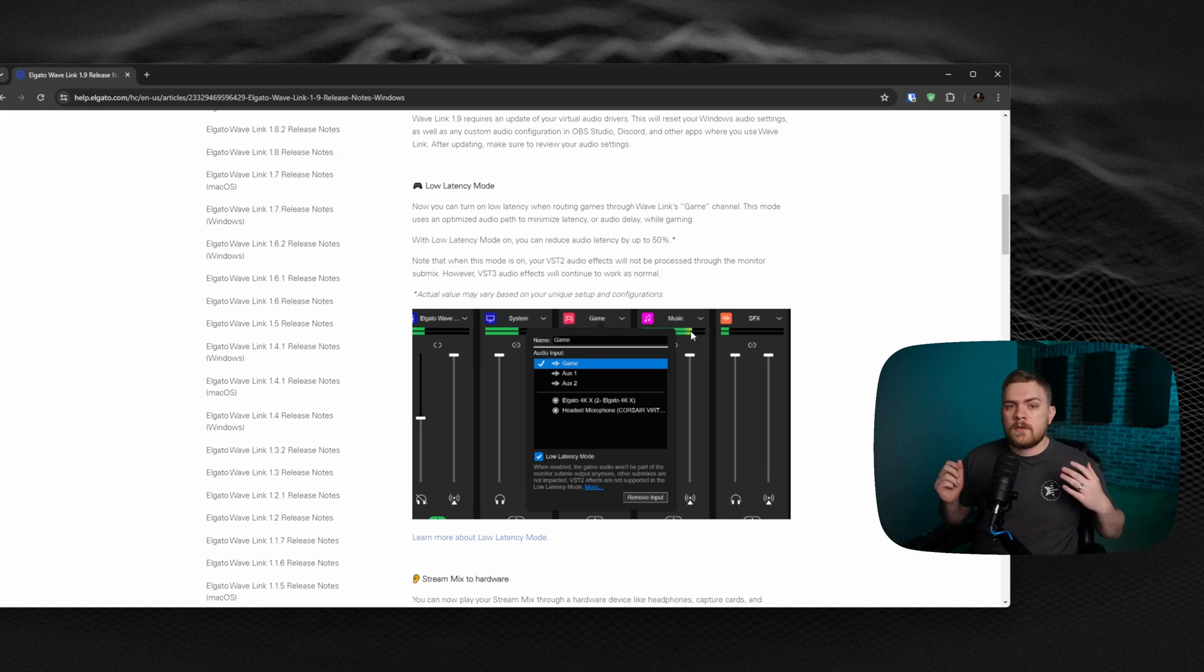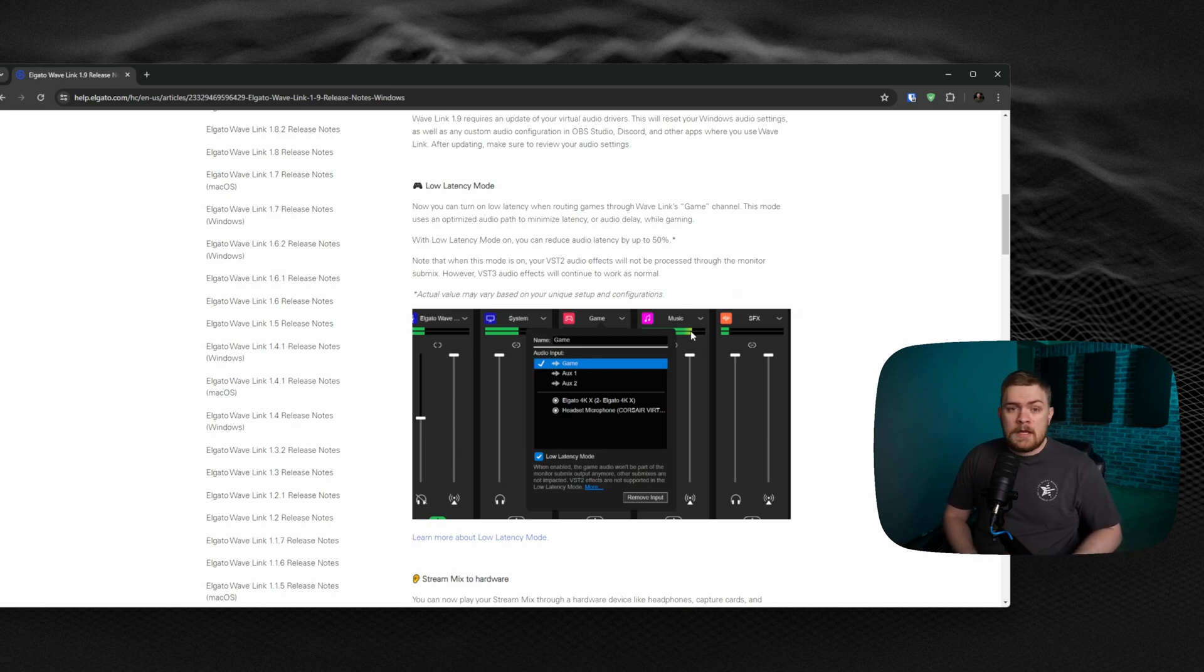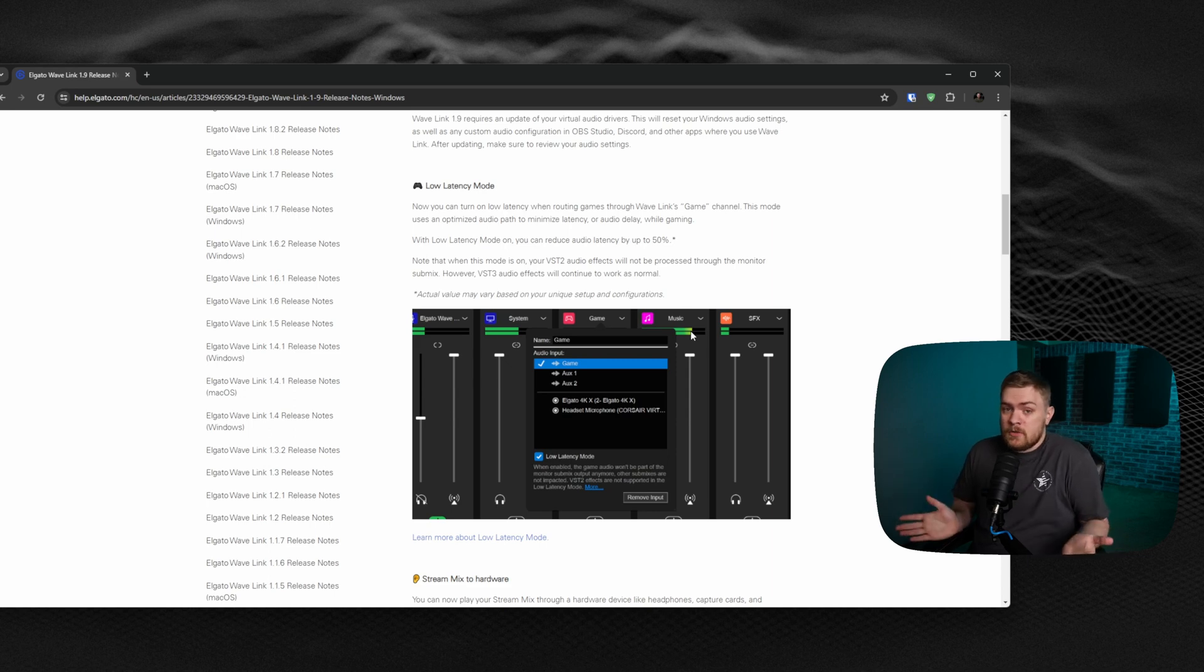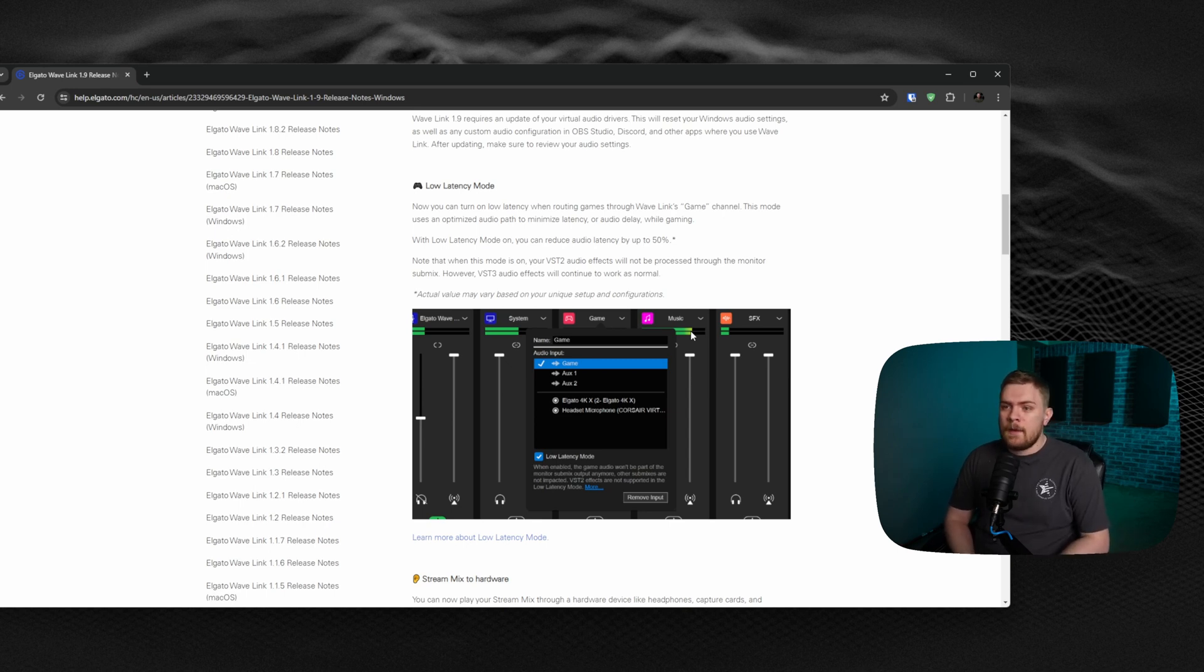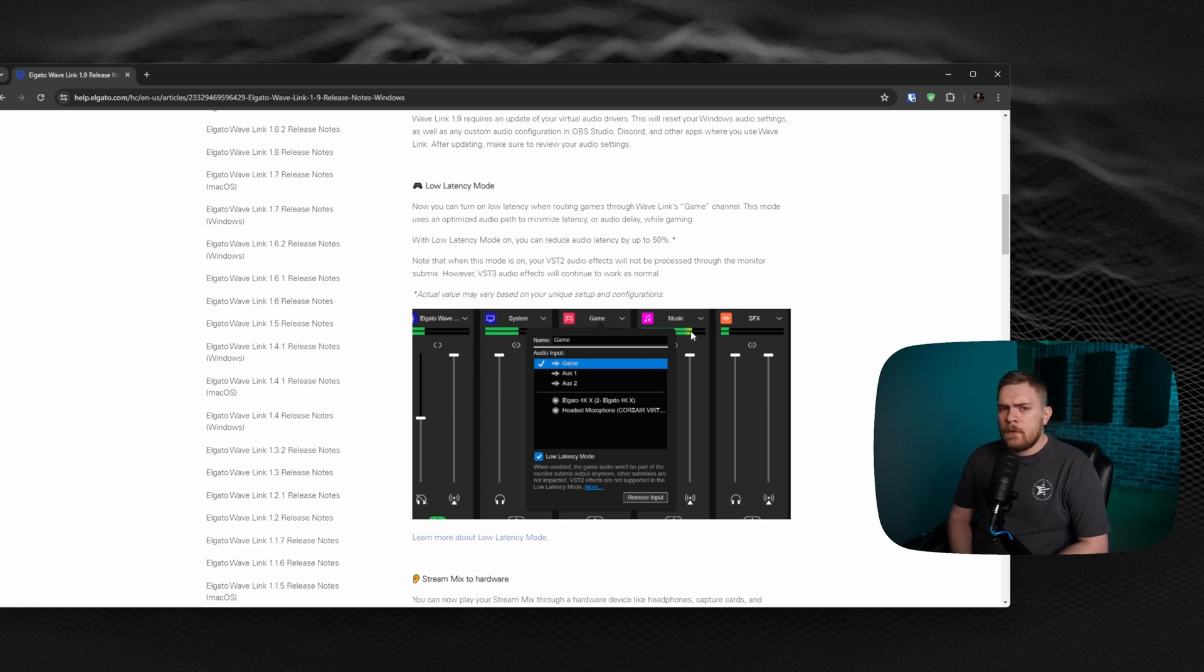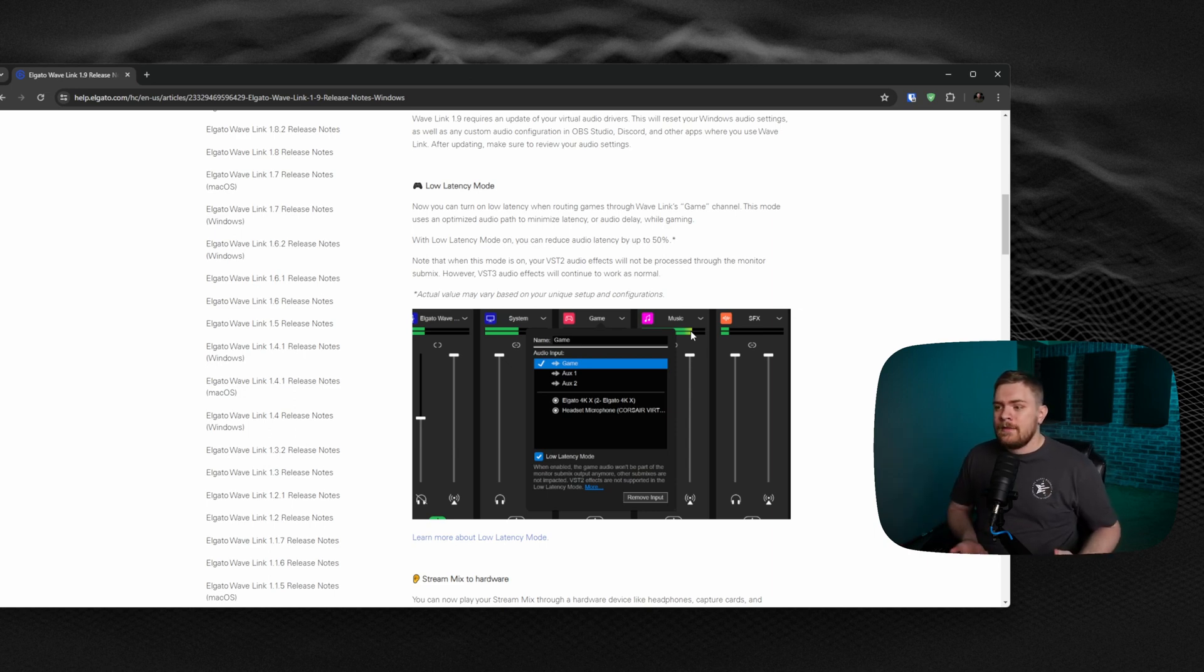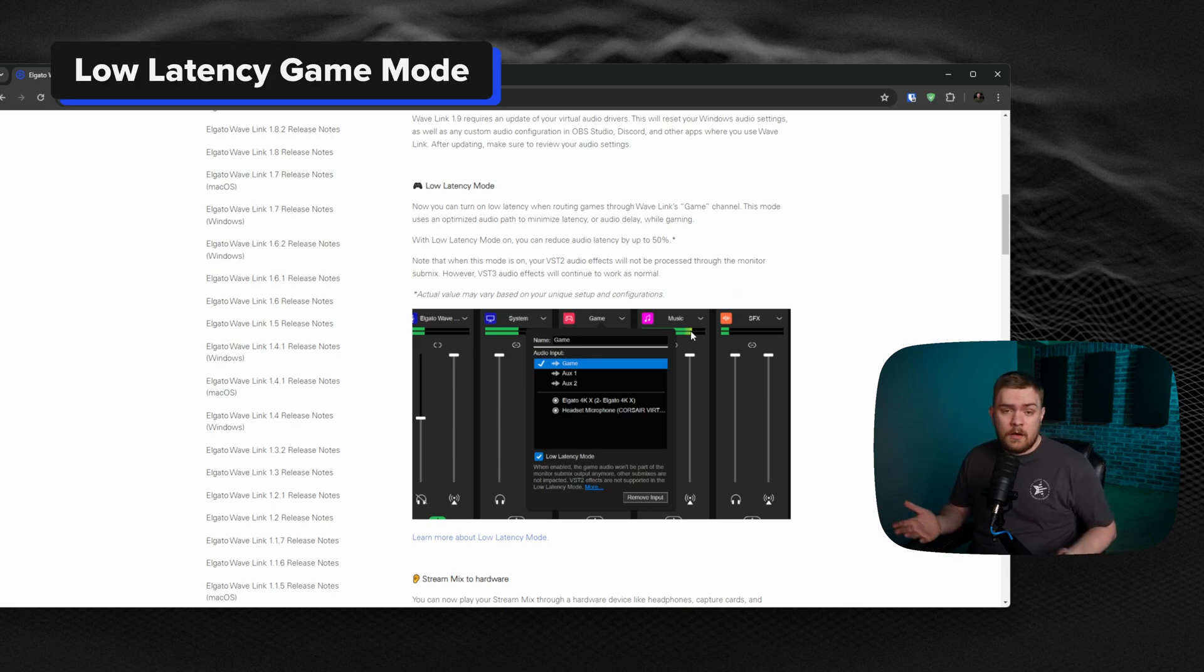Elgato started really from my memory many years ago making top of the market, the best capture cards that you could really buy if you planned on playing any video games from a console. That's where I first started purchasing Elgato products. I bought multiple capture cards from Elgato back in the day and they were just great. But the problem that I've had with Elgato's Wavelink software, and this is something coming from me as a person that games a lot,